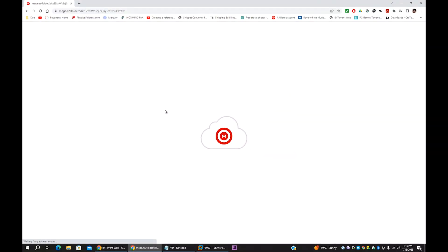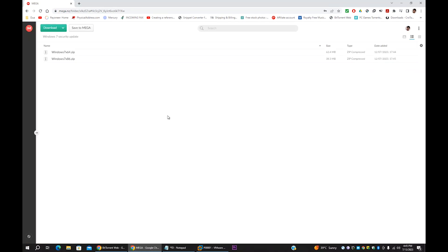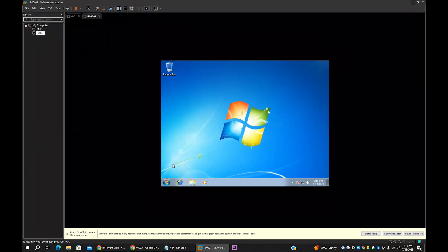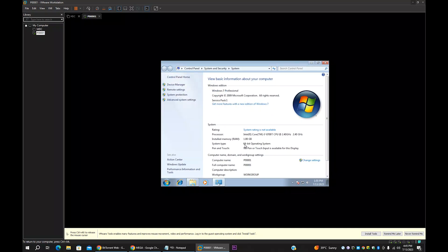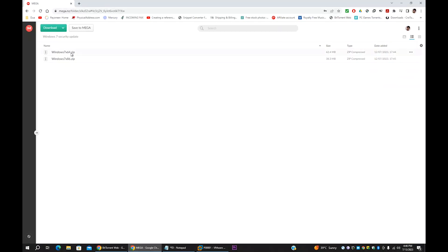If you open my Mega online drive, you will see there are two files. One for Windows 7 x64 bit, another one Windows 7 x86. These are small update files — not big files. The 64-bit one is like 62 MB and the 32-bit one is 38 MB. First, you have to check in your virtual PC what your operating system is — 64-bit or 32-bit. Download accordingly. In my case, this is a 64-bit system, so I'm going to download the 64-bit one.